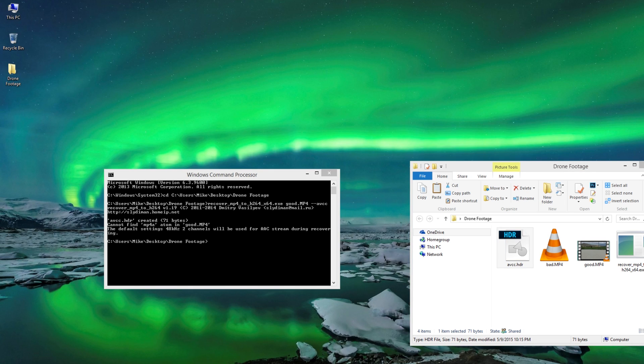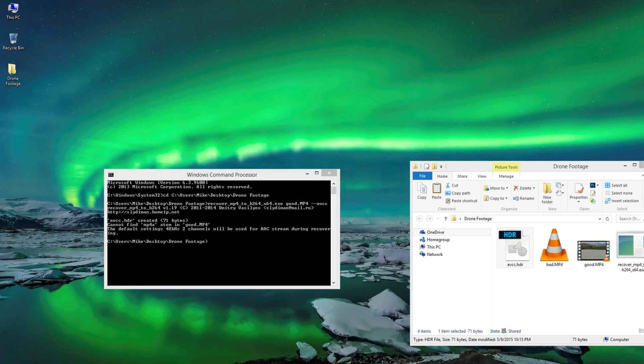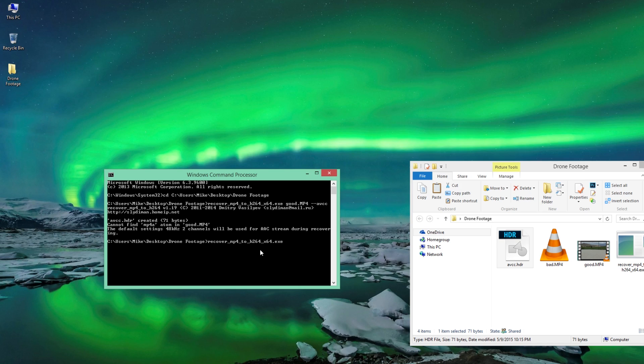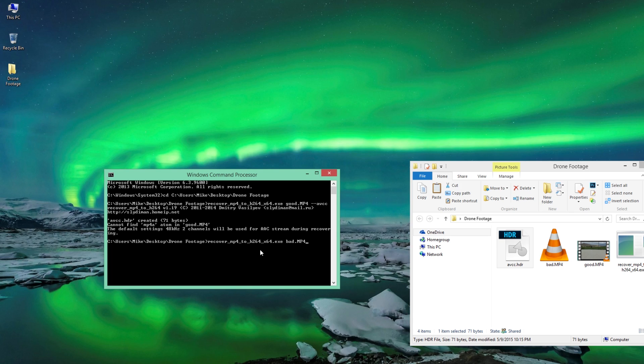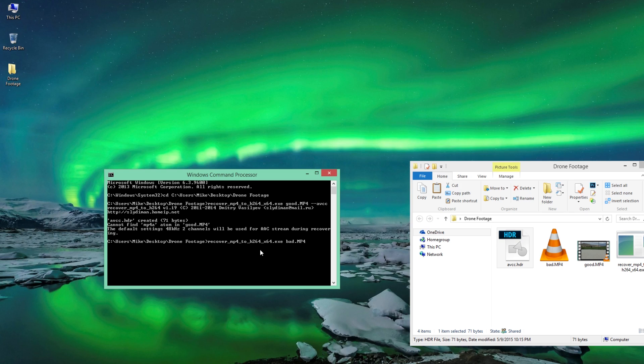So now that we've created this AVCC.HDR file, we did that because we needed some type of profile to go off of. So now what we want to do is we need to take that specific corrupted video and convert it using that profile. So what we're going to do here, I'm going to press up twice so I don't have to type this all in again. Back it up just a little bit. And so now we're going to go BAD.MP4.